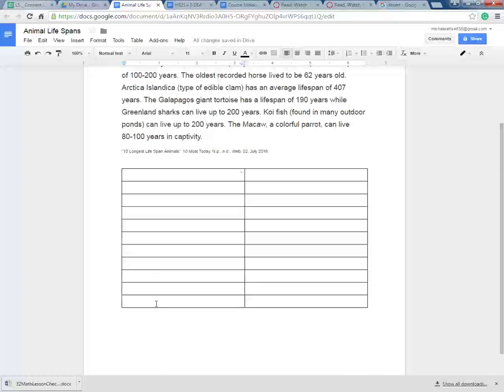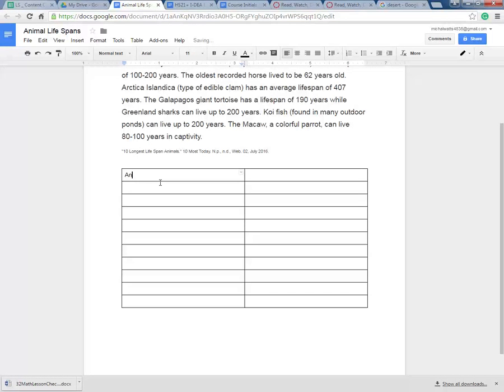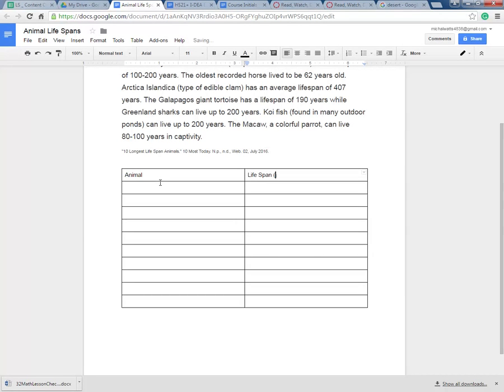The reason I went one longer was because I'm going to have a header up here. So I'm going to put Animal, and I'm going to put Life Span. I'm going to pay attention to details. These are all life span in years, so I'm going to make sure that my reader is aware that it's in years.